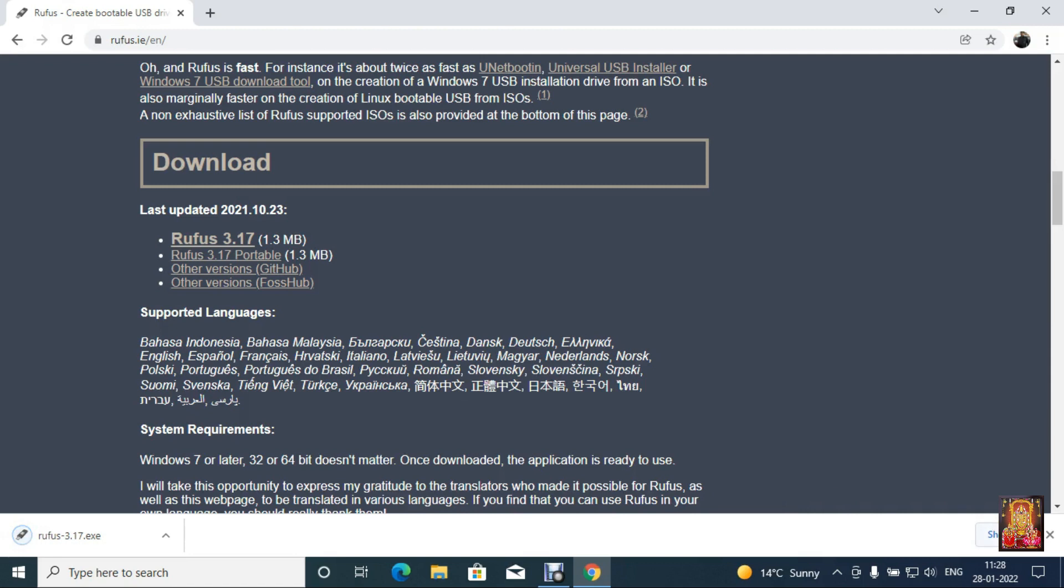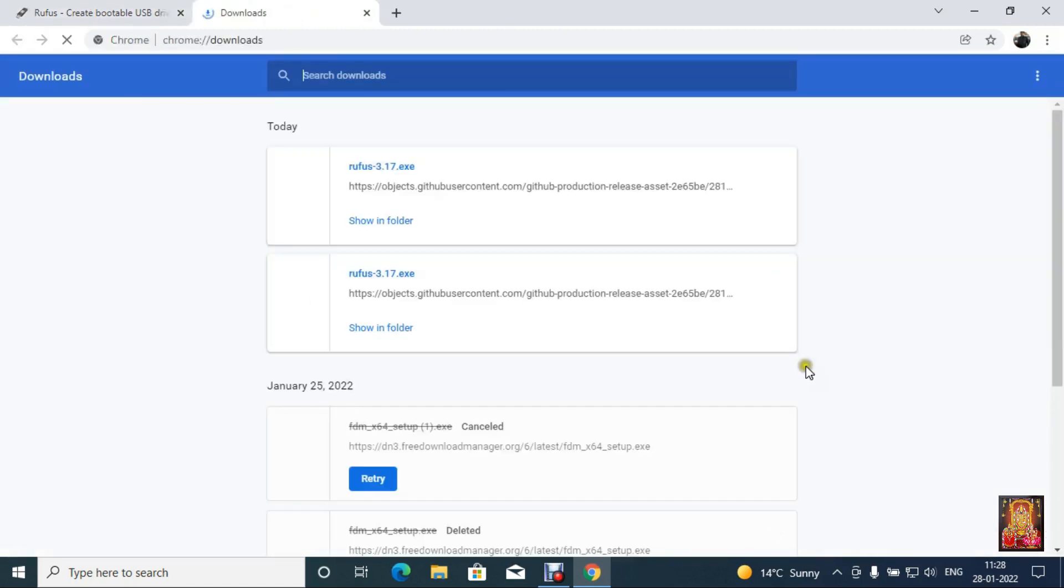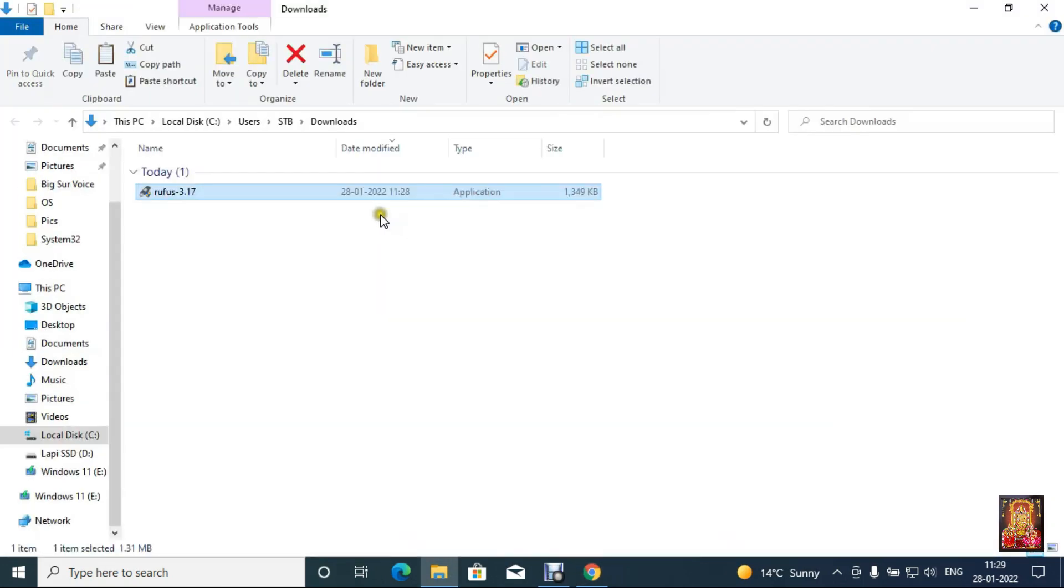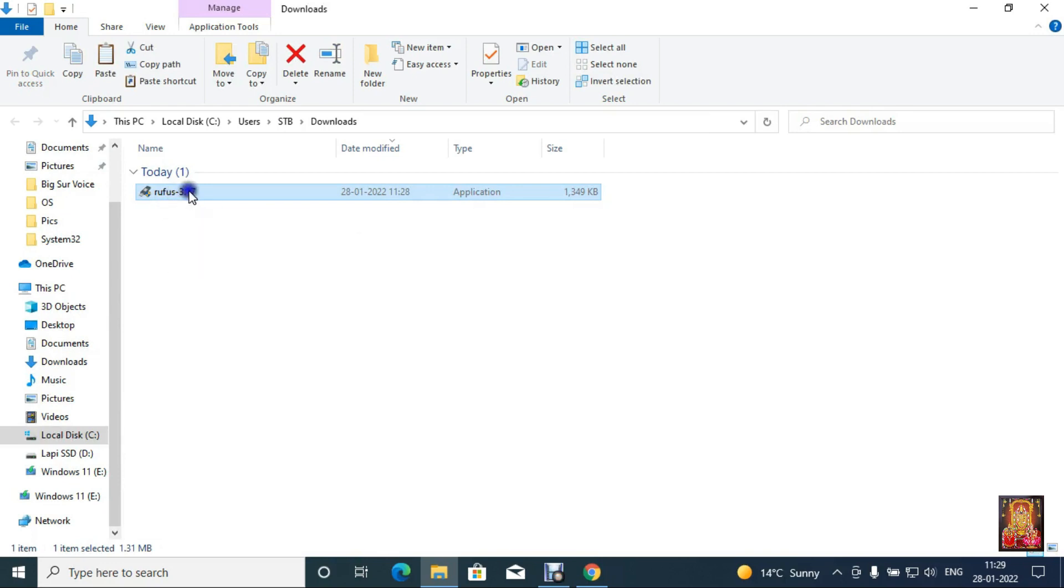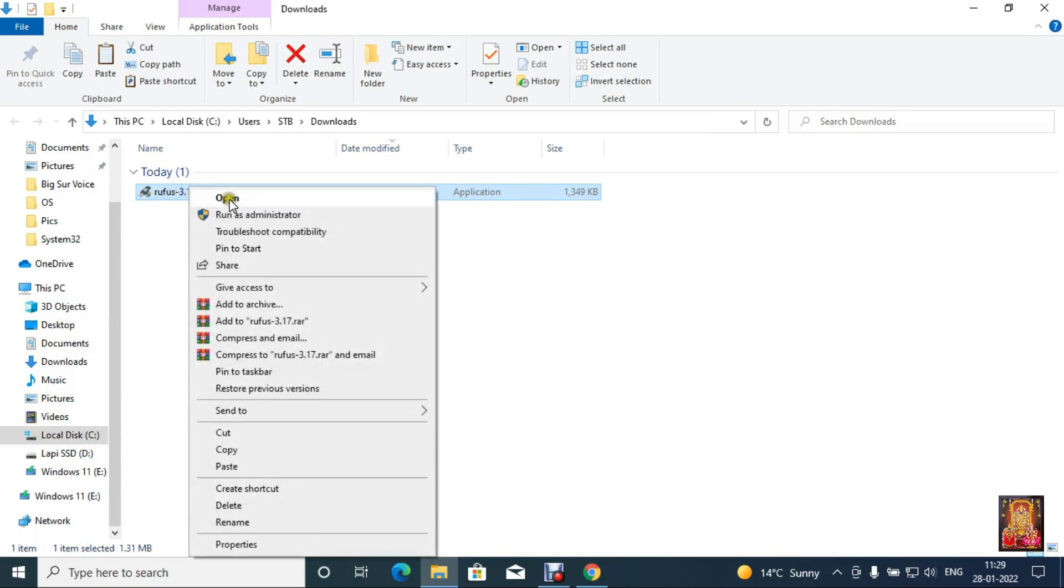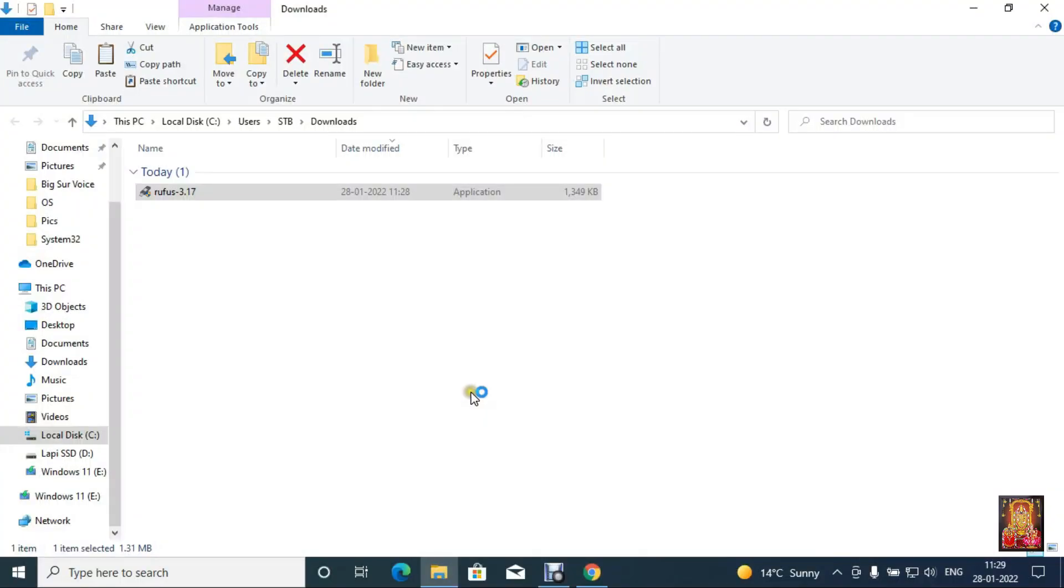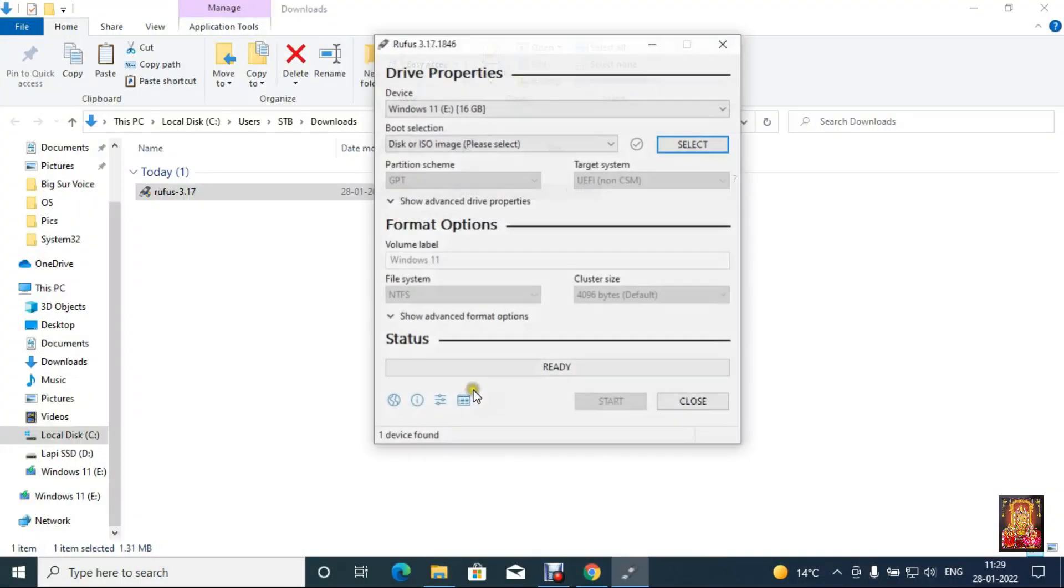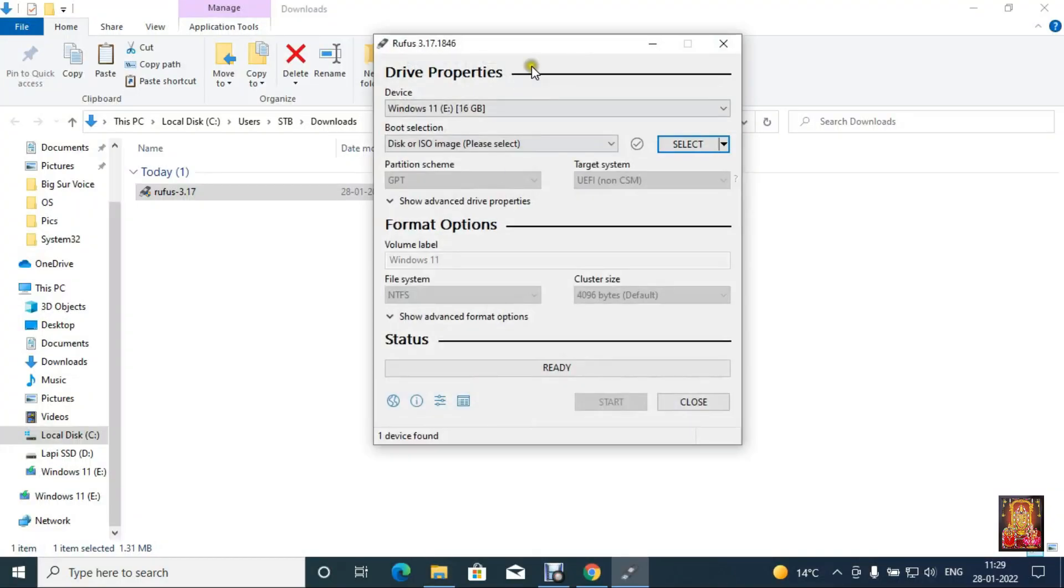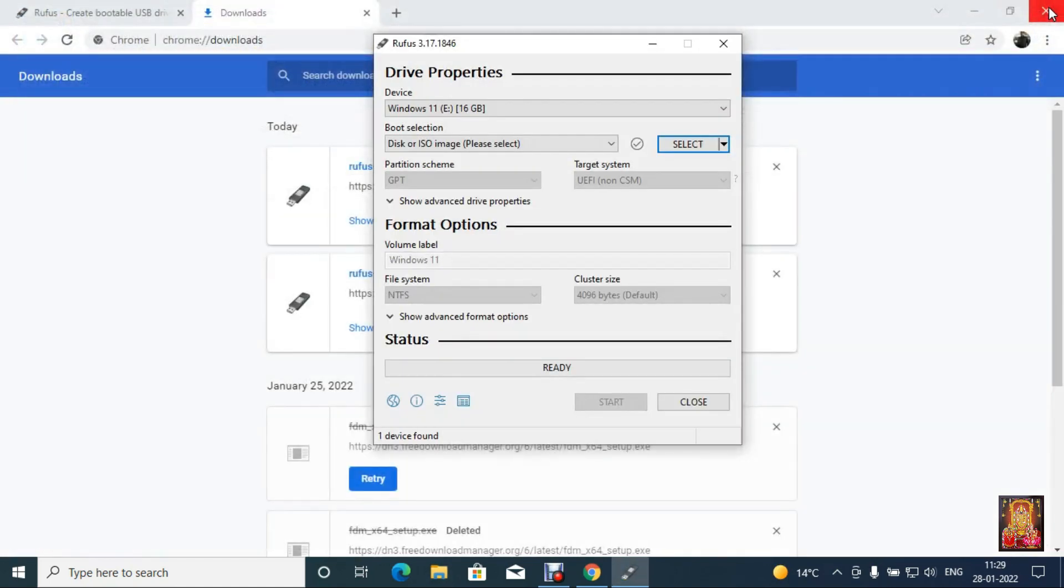Click on show all. Click show in folder. Right click on Rufus software, select open. Let's close download console.